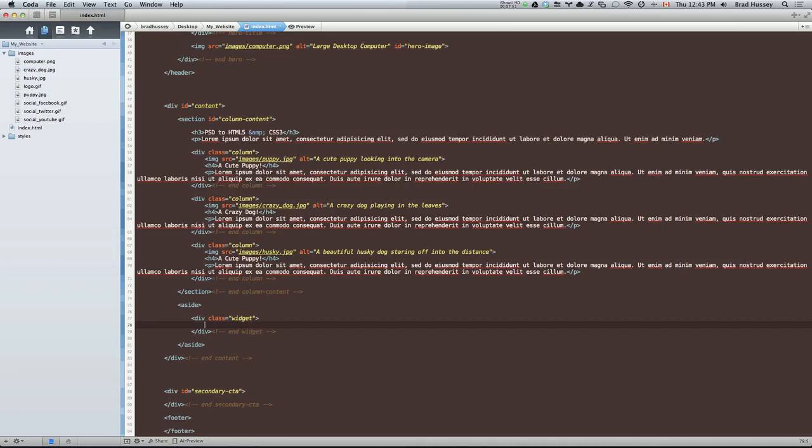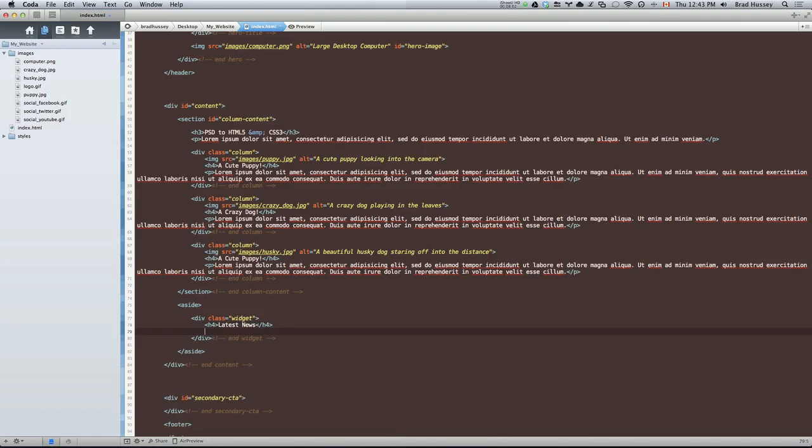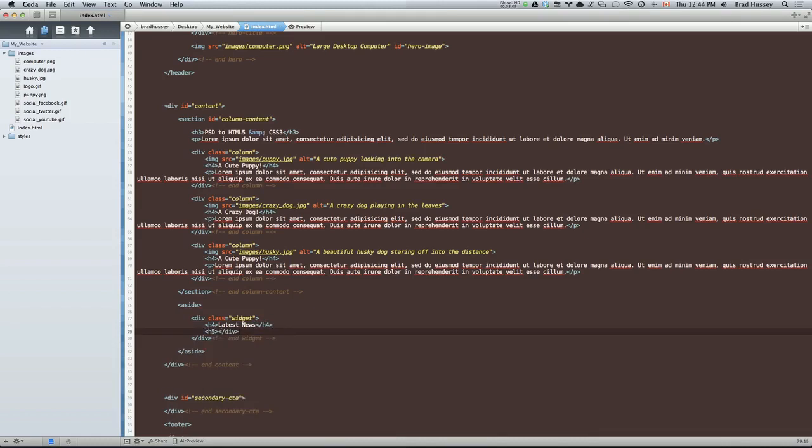So we have an h4. And this said latest news. We have an h5 and that was a date. Okay, there it is again. Do you see that? Didn't mean to do that. I was just typing too fast. There we go. h5.